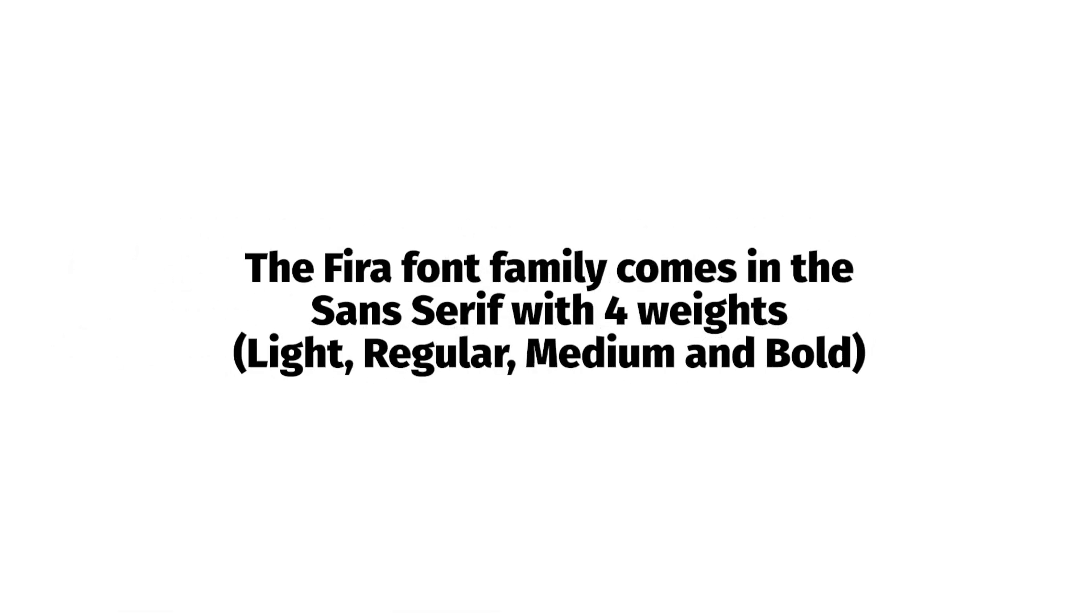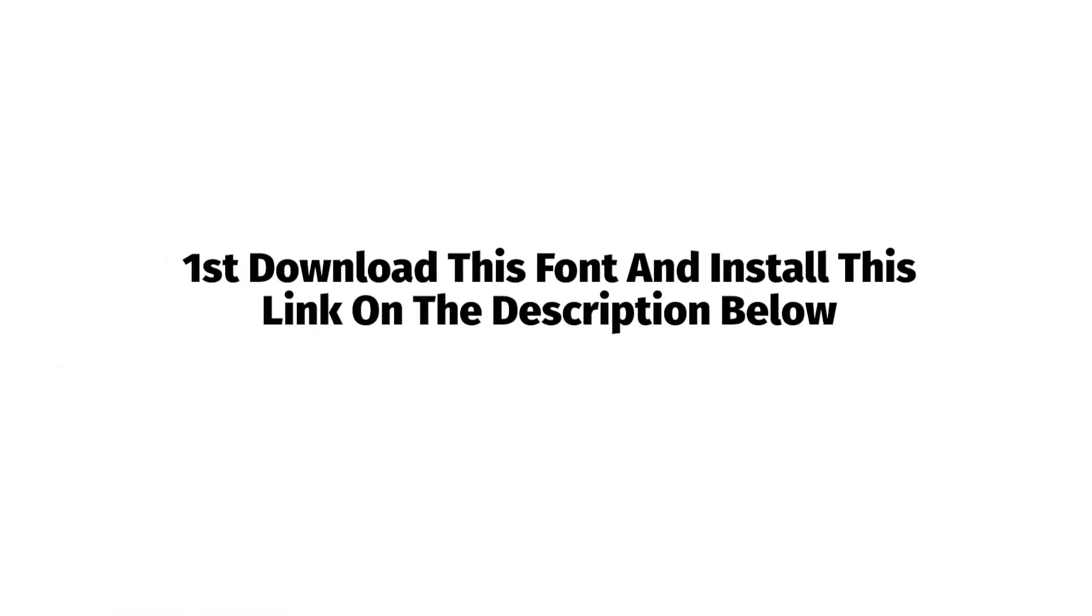The first font is Fira Sans. The Fira font family comes in sans-serif with four weights: light, regular, medium, and bold. First, download this font and install it. Link is in the description below.